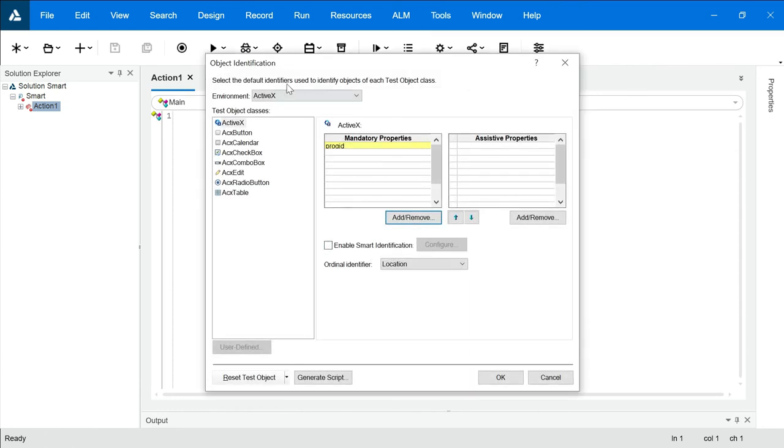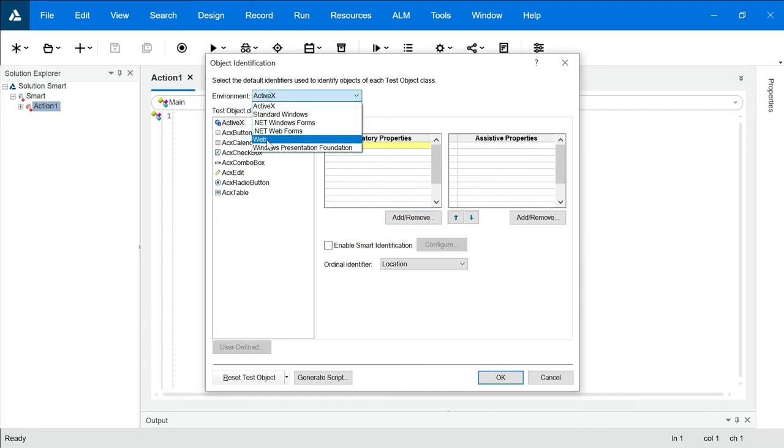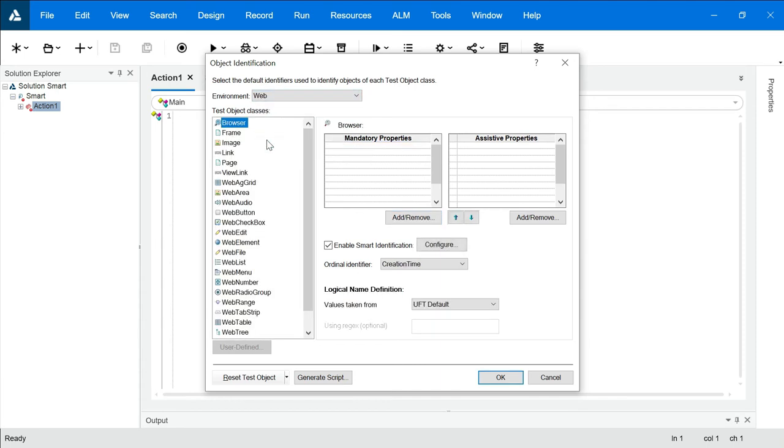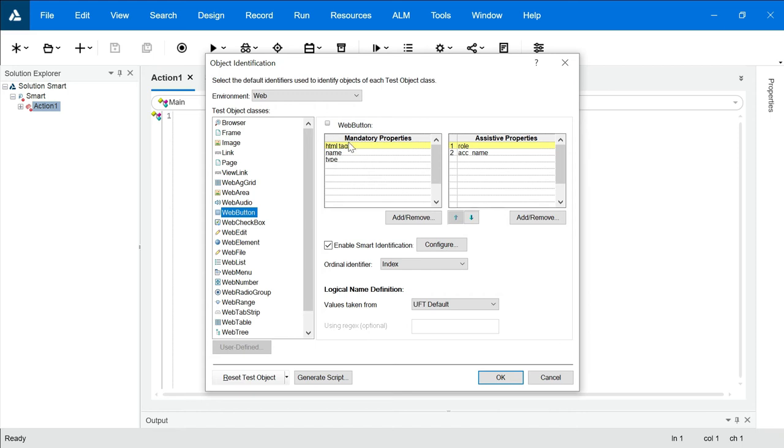First of all, we'll choose the environment. If I am testing a web-based application, I'll choose web. Let's say I want to set this identification for a button. I'll choose web button and look at this. These are the mandatory properties. That means whenever UFT records, UFT will record these mandatory properties. If these properties fail, it will go for these two, but if both of them fail, it's not going to give you any option and it will fail.